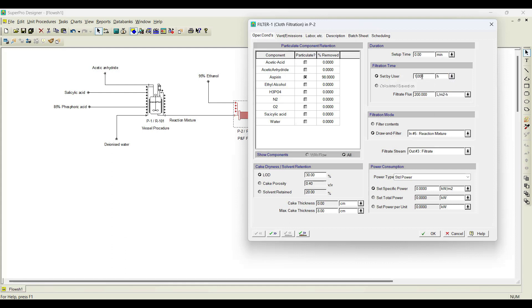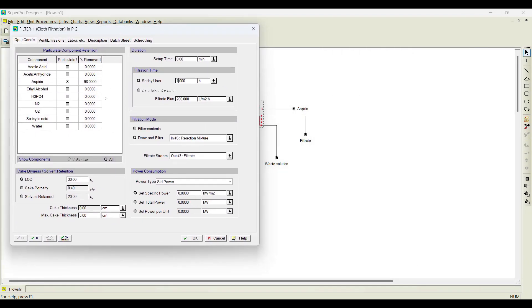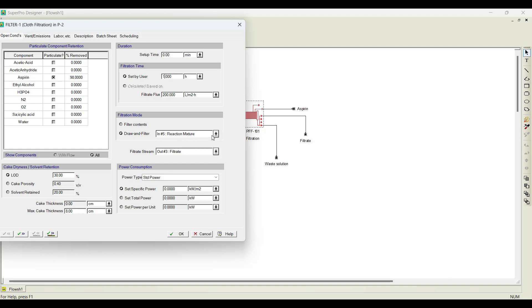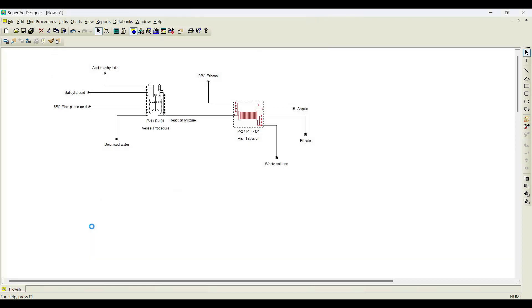By default, the software has chosen to draw from the reaction mixture stream — the filter draws the mixture and starts the filtration process. The filtrate is coming out of the filtrate stream. It is done. Click Next.